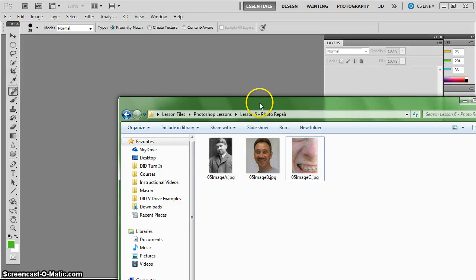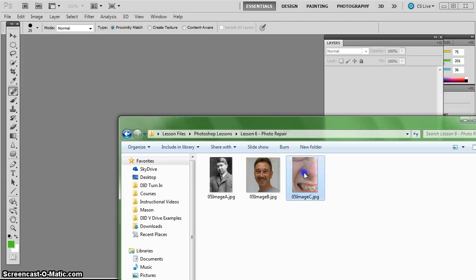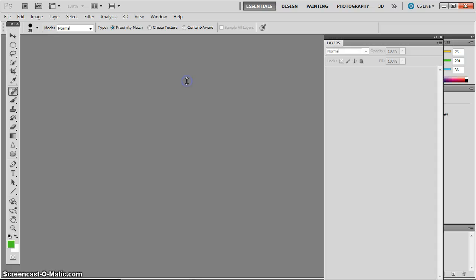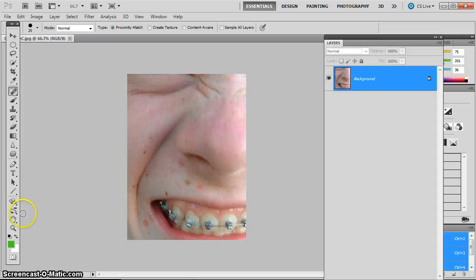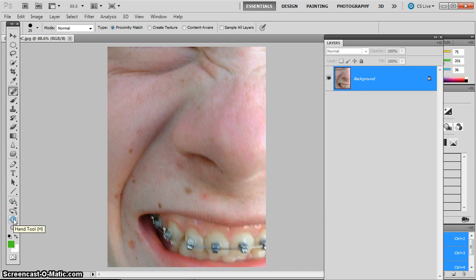The last mini project that we're going to do for photo repair is image C. I'm going to drag and drop him in and zoom in on him a little bit.